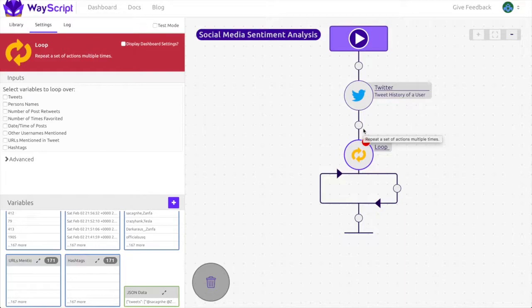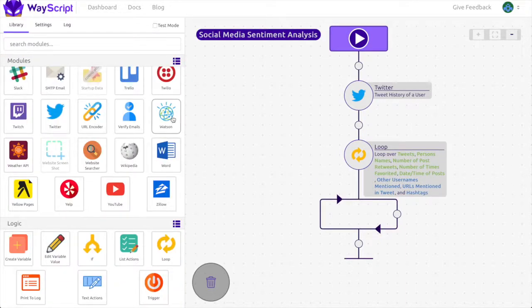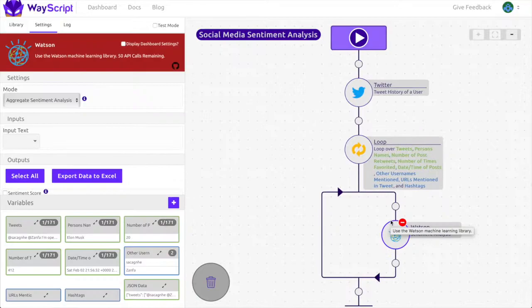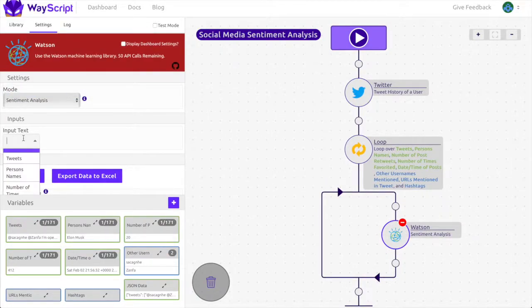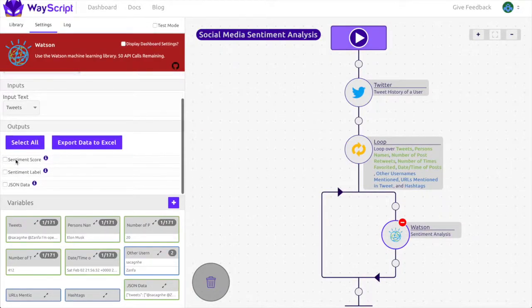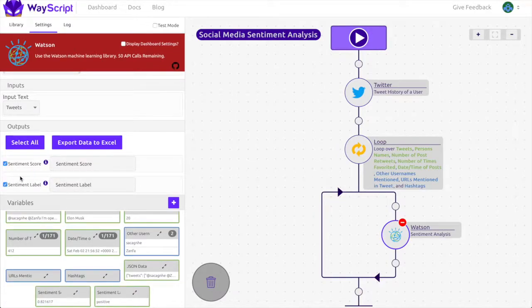We're going to use the Watson AI for our sentiment analysis. I'm going to drag in the module and set the mode to sentiment analysis. The input will be the tweets, and the outputs will be the sentiment score and label.